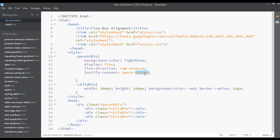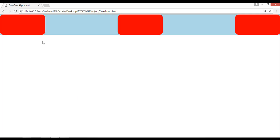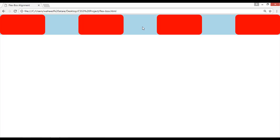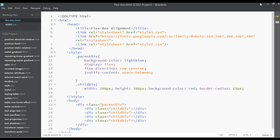You can also use space-between. Save and refresh. If you duplicate one more element, now we have four elements. With space-between, the first element is fixed to the left and the last element is fixed to the right side, with equal space between the center elements.